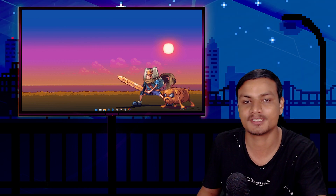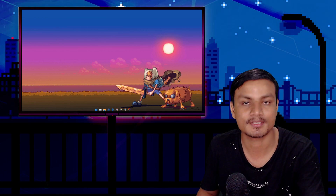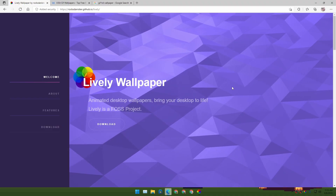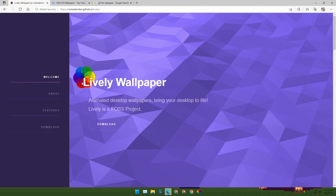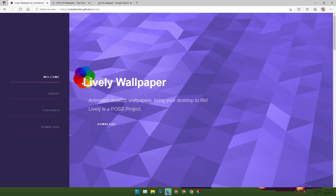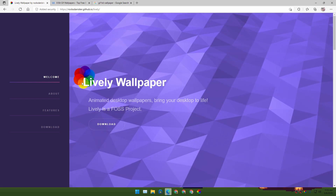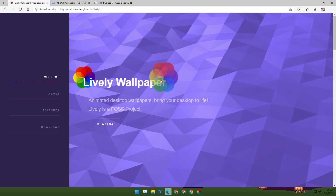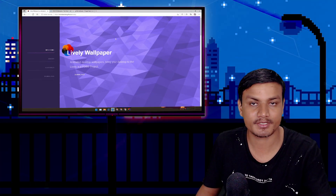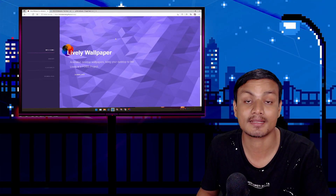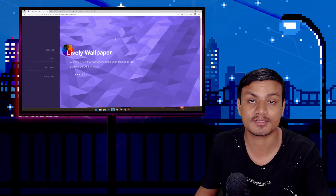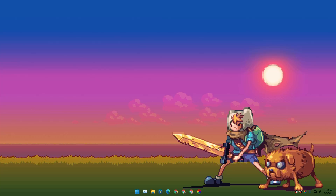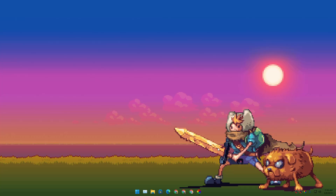If you don't care about the quality you can set any GIF images as a live wallpaper. Now let's begin the tutorial. First of all, you will need this software called Lively Wallpaper. This is completely free software which allows us to set live wallpapers on our Windows computer. I will put the link in the description — you can go there and download it and install it just like any other program.